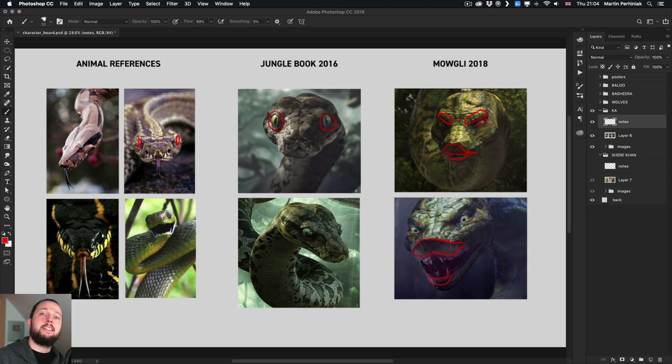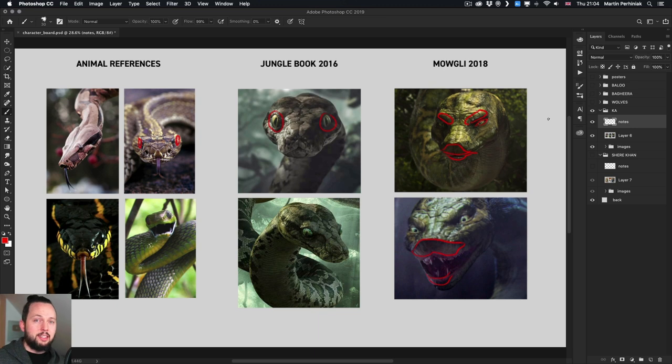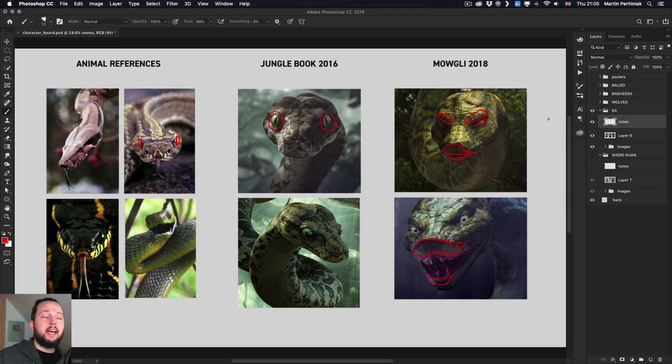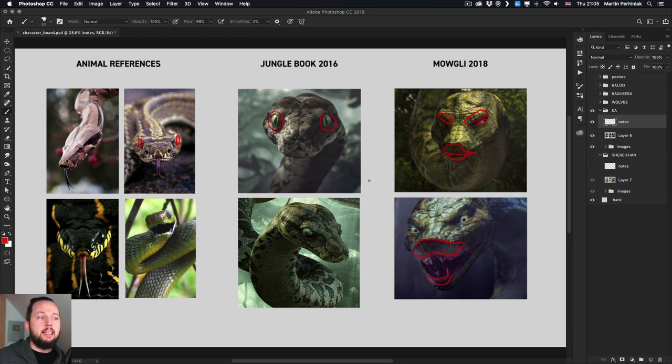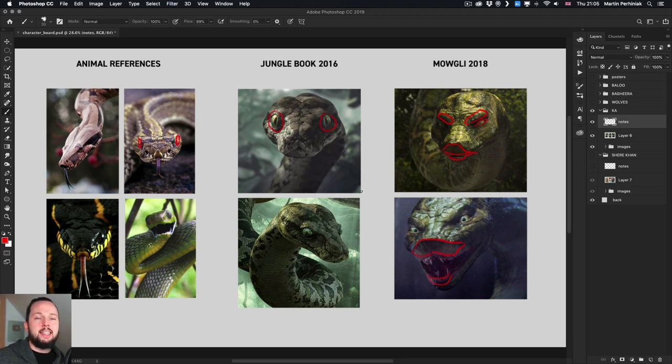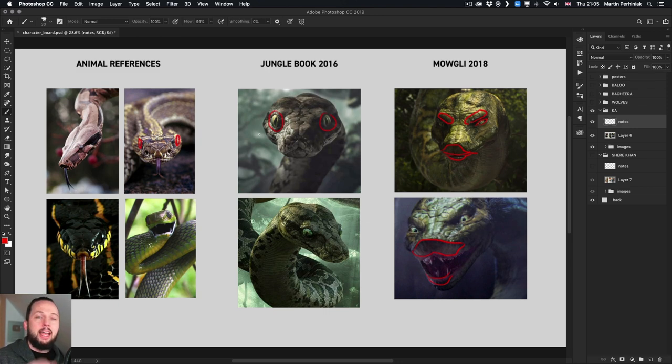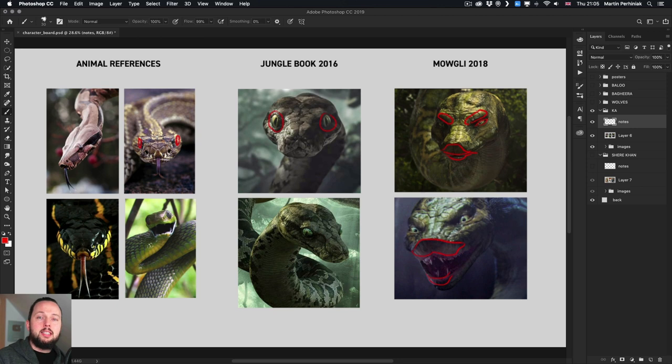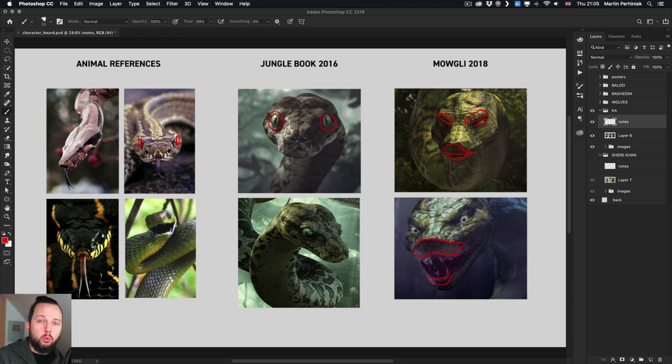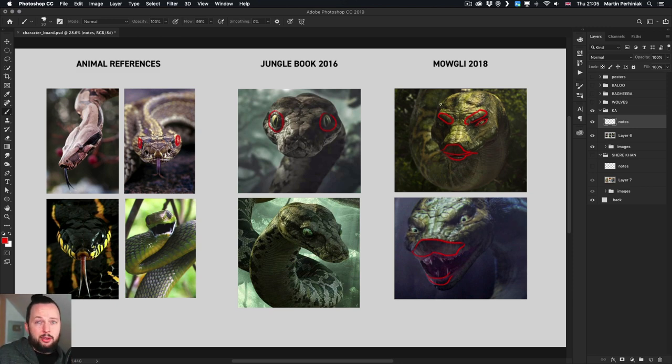From all the characters I actually feel like Kaa's design is the weakest. Again this is personal preference, I'm not saying that the CGI is bad because obviously it's done really well, the motion capture and all that. I find the Jungle Book design much more appealing because it's more like a snake the way I think of snakes and it has that hypnotic look that is very important in the story.